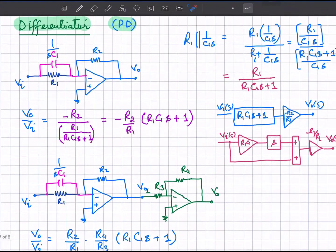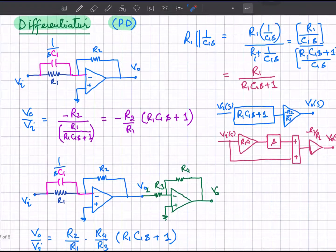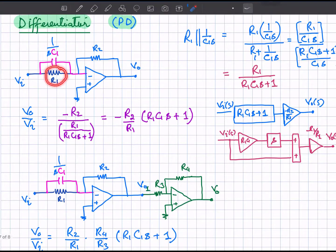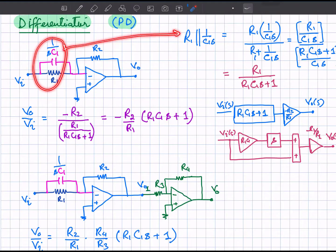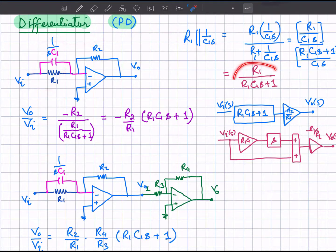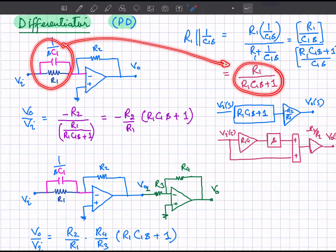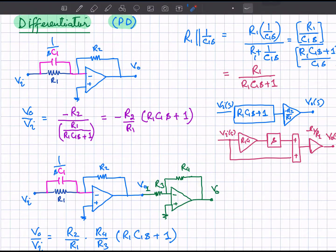Now let's look at the differentiator circuit. In the ideal differentiator, the input impedance is replaced by a capacitor. In the practical differentiator, a capacitor is connected in parallel with the input resistance R_1. These two are in parallel, so their parallel combination is evaluated to find the impedance of that part.